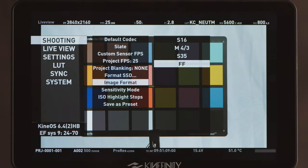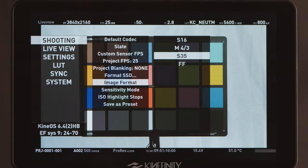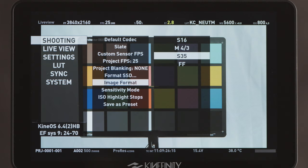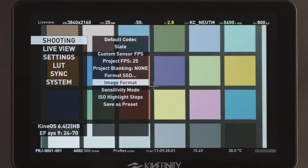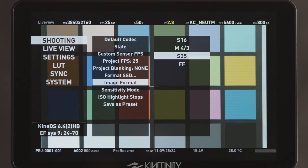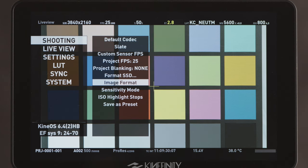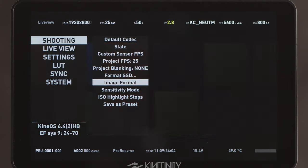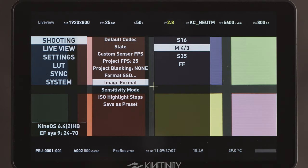Image format is the master control for selecting the sensor area you are recording. FF, Full Frame, allows up to 6K resolution and uses the full sensor area. S35, Super 35mm, is up to 4K and allows the use of many lenses that cover that sensor size and allows higher frame rates than full frame. Micro Four Thirds and Super 16 are smaller sensor sizes and offer even higher frame rates.